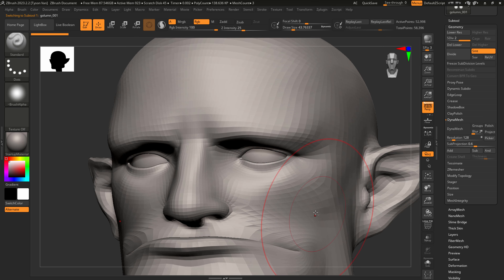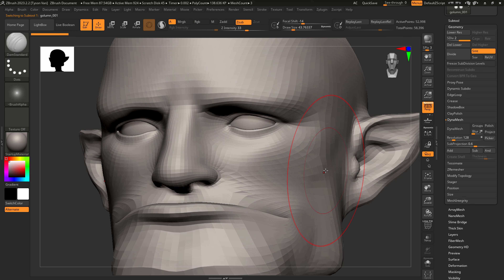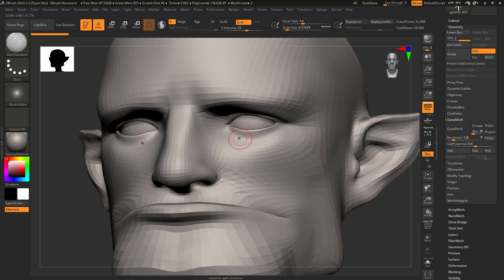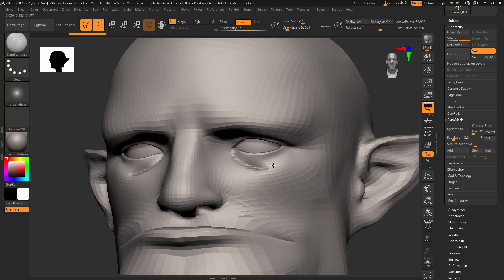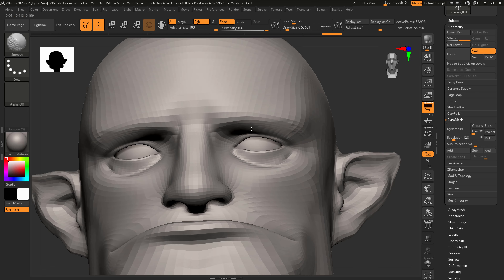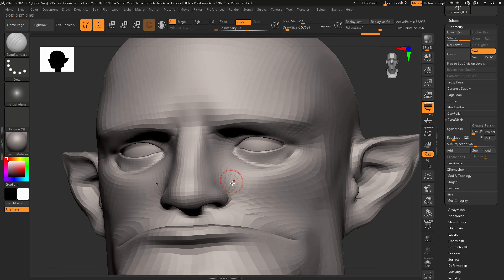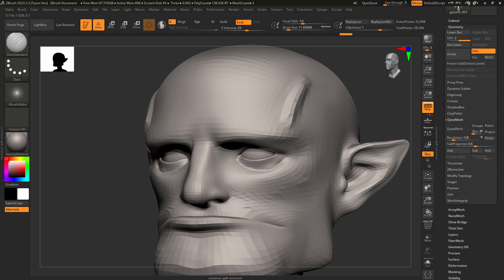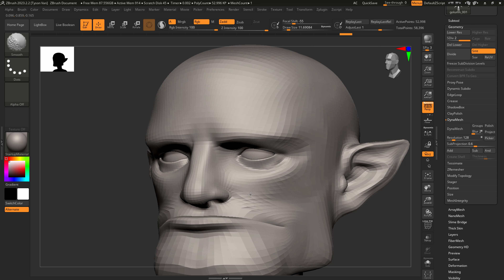I've alt-left-clicked on my face geo, so that is the active subtool. Switching to my Damien Standard brush — hit D on the keyboard to bring that up — and I'm going to try to carve out these eyelids a little better to make them look more inset. Smoothing by holding Shift. One crucial detail I forgot to mention: left clicking pushes geo in, and holding Alt then left clicking pulls it out. That's the same with all brushes throughout the ZBrush brush library.